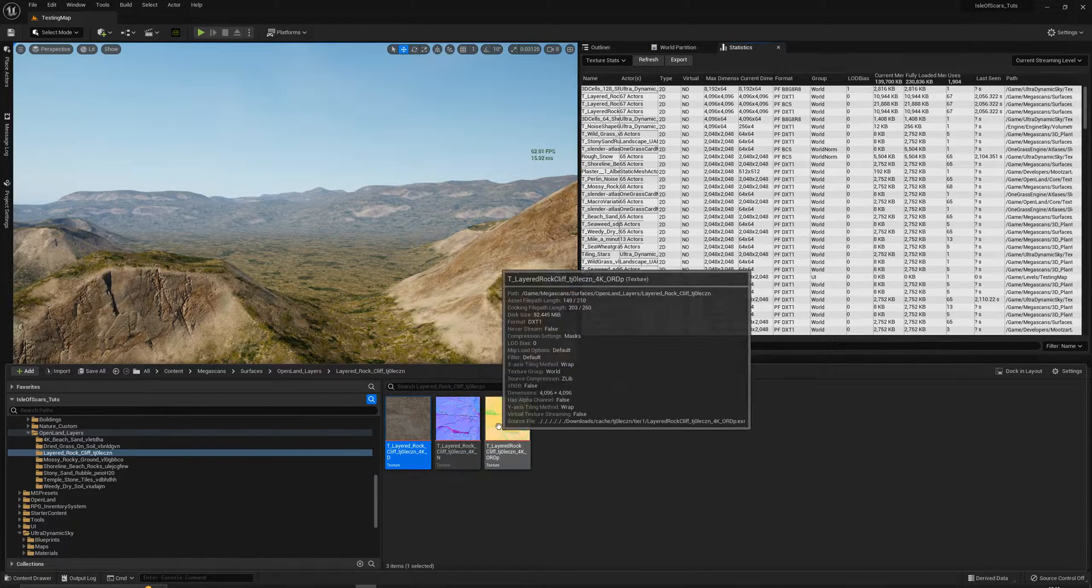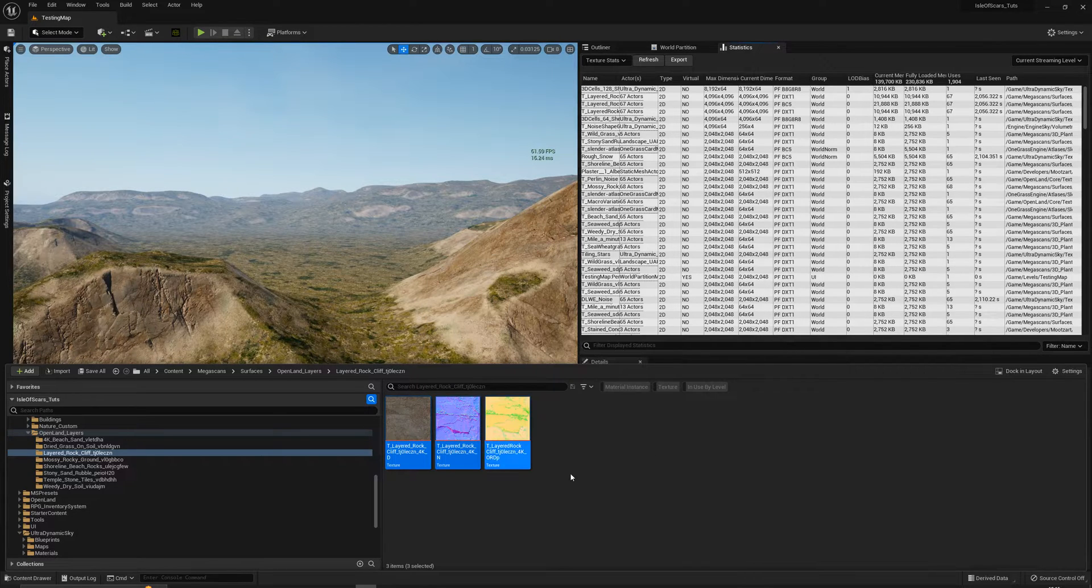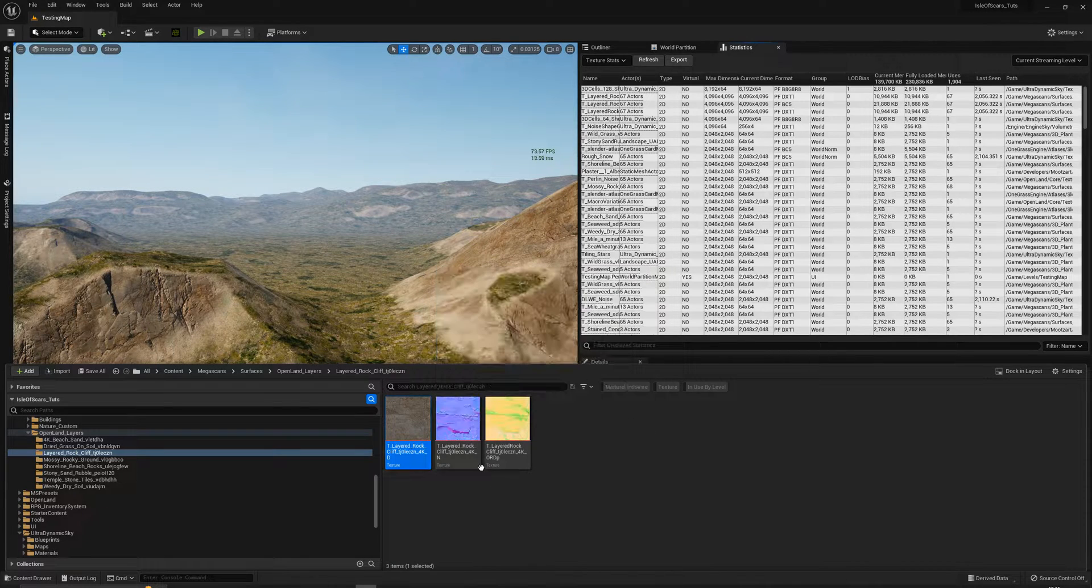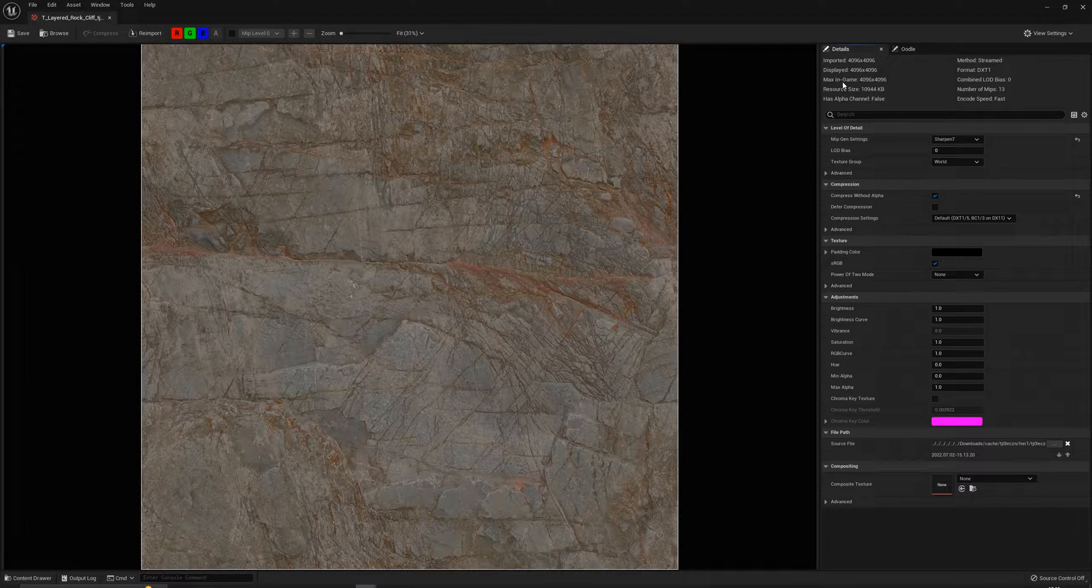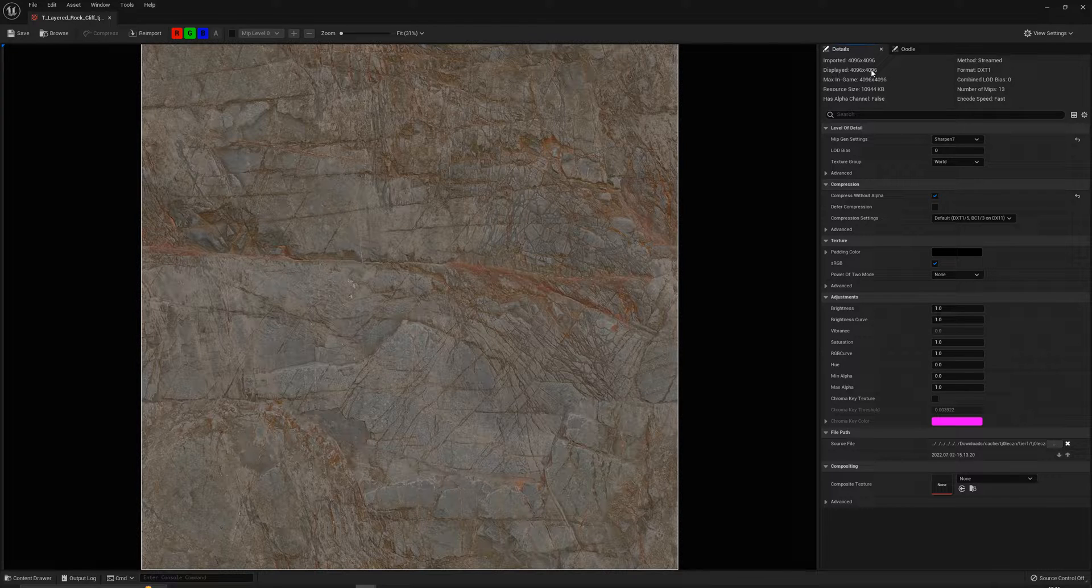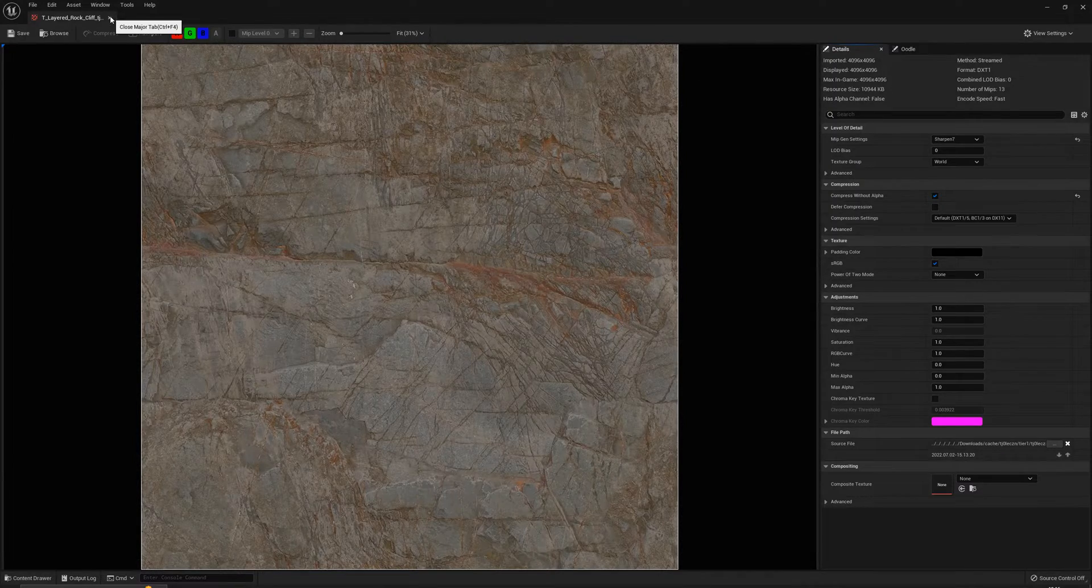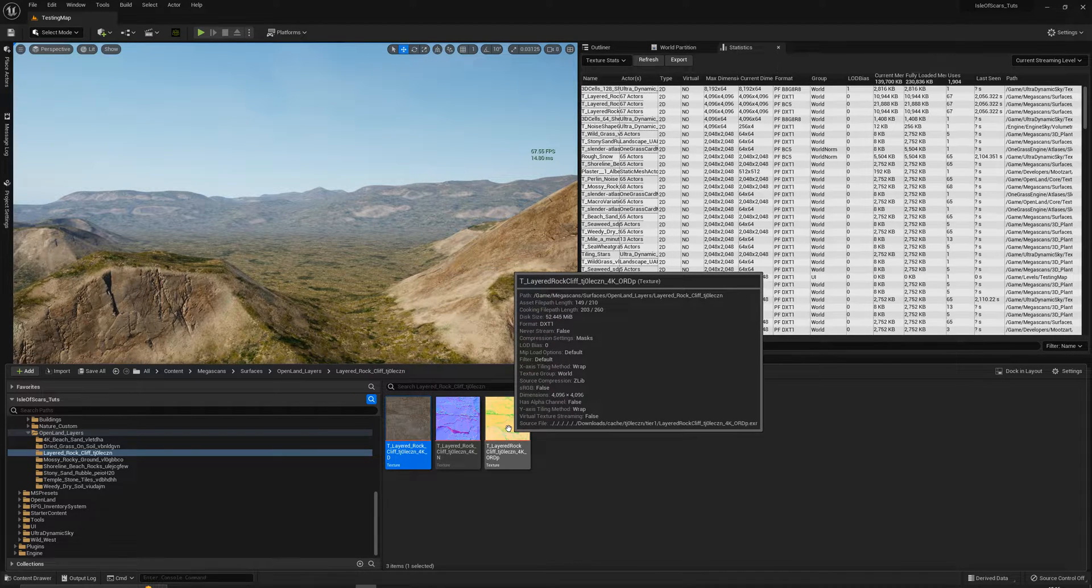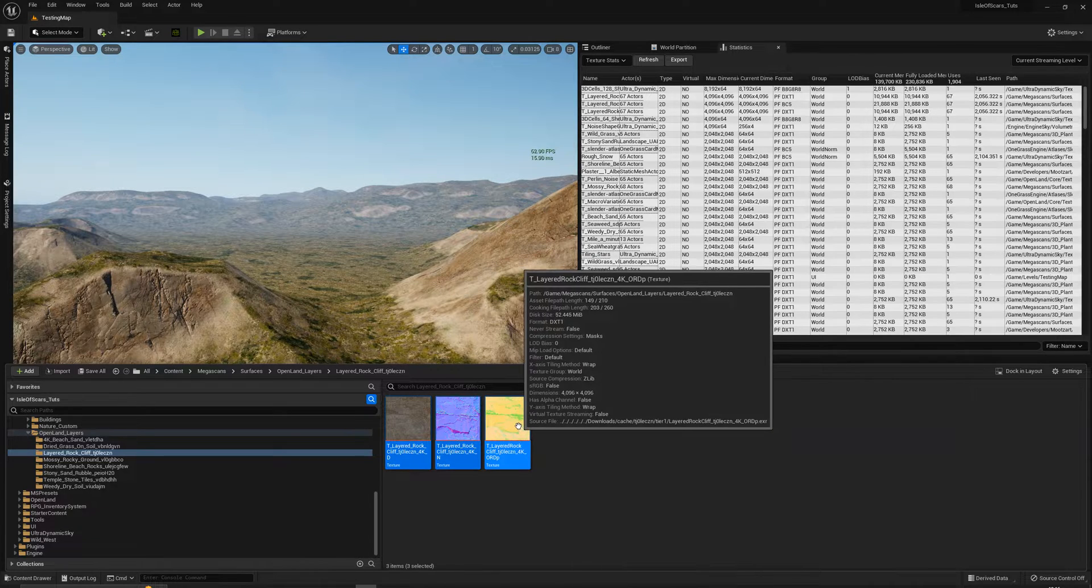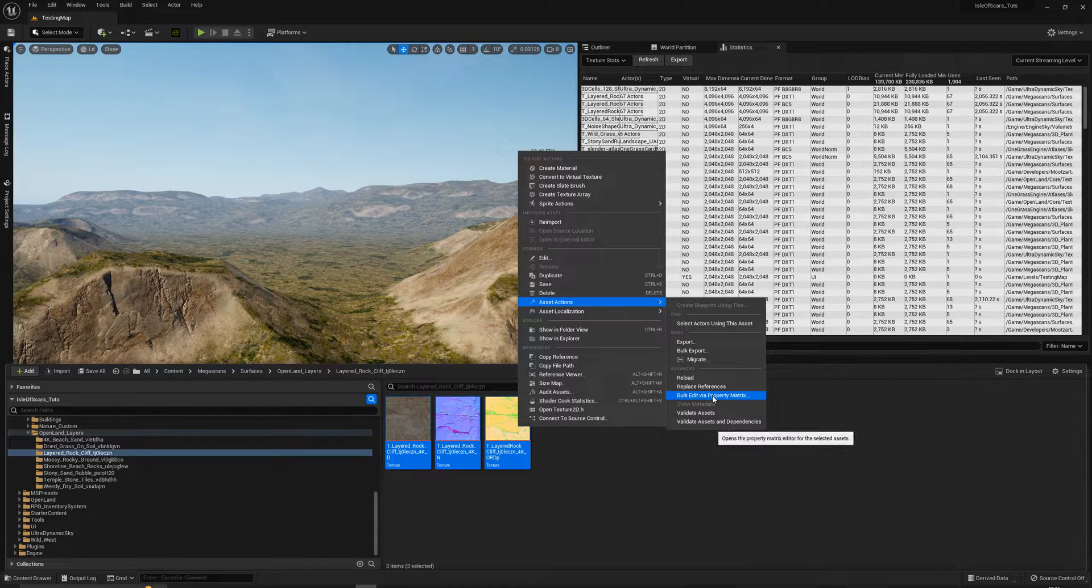You see these are 4K textures. So a way to then edit them is you can either double click on each one and manually go in and make changes to these sizes. See up here it says max in game 4K, displayed 4K, imported 4K. So we want to change it so the max in game value is less, which should give us a bit more of a performance boost. So I'm going to do them all at once. By clicking and then shift clicking, it allows you to select all three of them. We can then right click, go to Asset Actions.